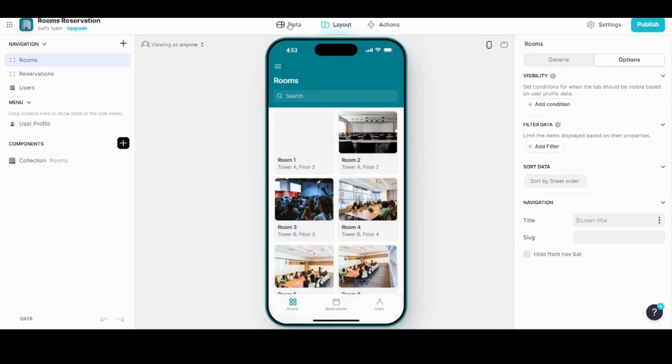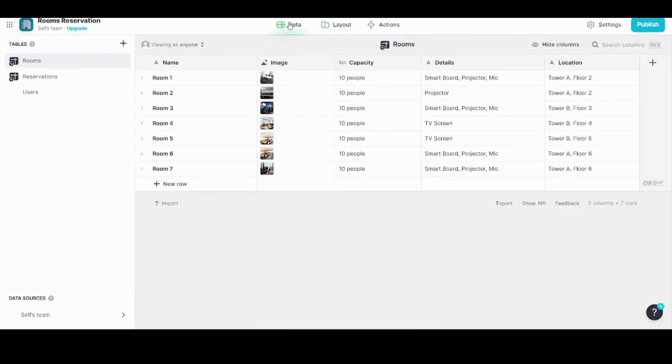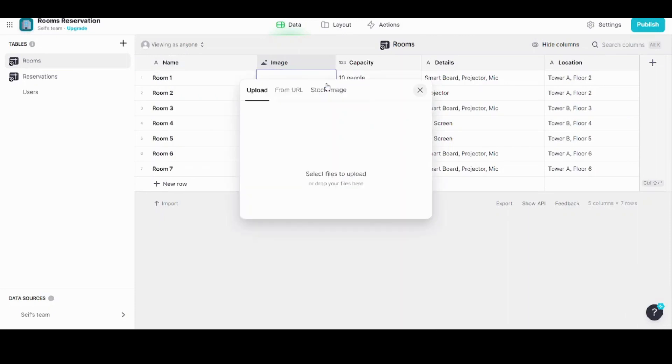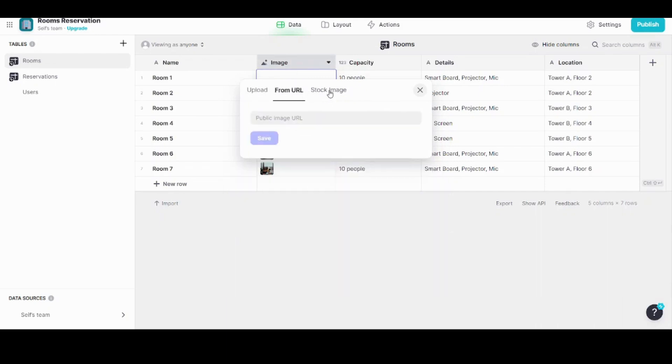The next tab on the left, the Data, controls all the raw information. You can edit any text here, you can edit the images. Let's say I double clicked on this and pressed on this, then it gives me three options: either to upload an image, or select from URL, or from the stock image provided by Glide. So I can change any raw data from here.